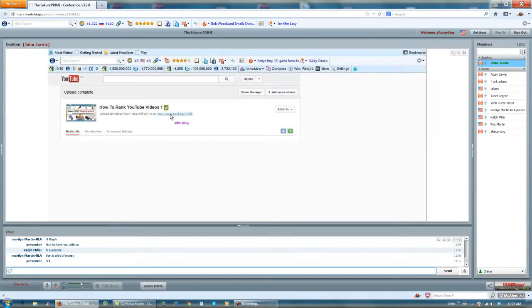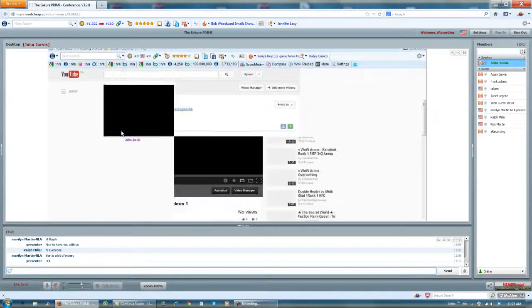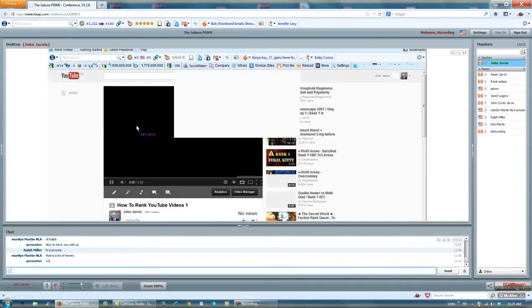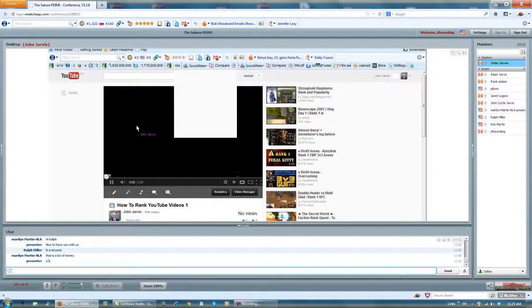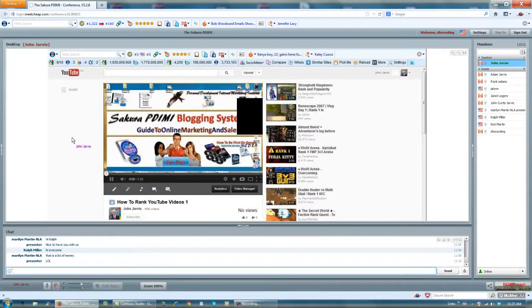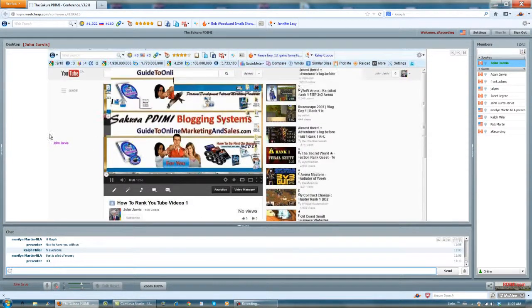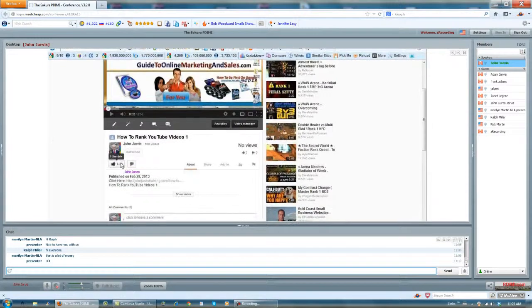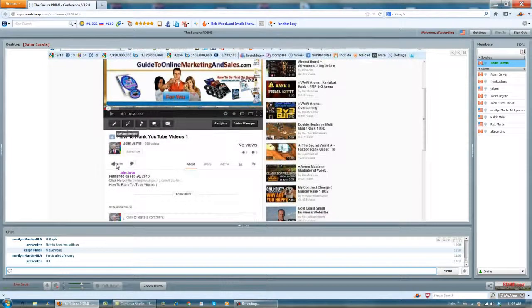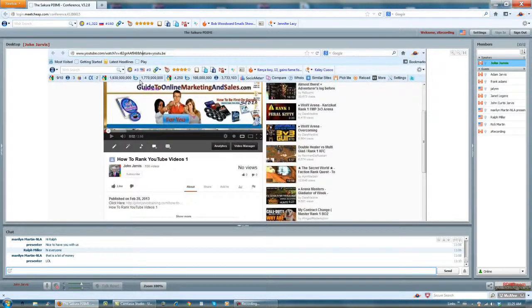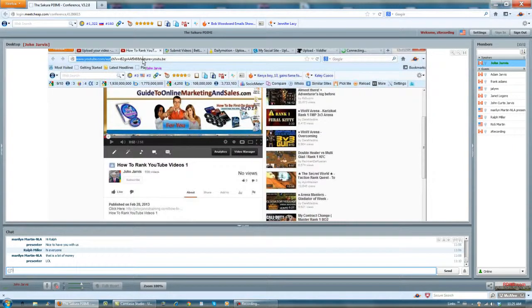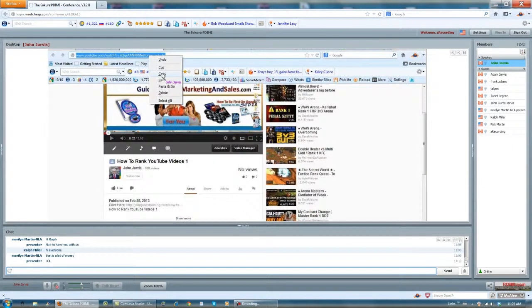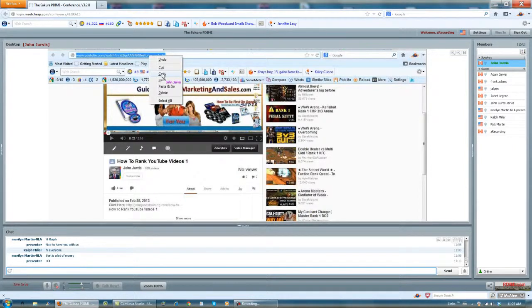It pops open in a new window. I'm going to first pick up this URL at the top. I'm going to highlight it and I'm going to copy it.